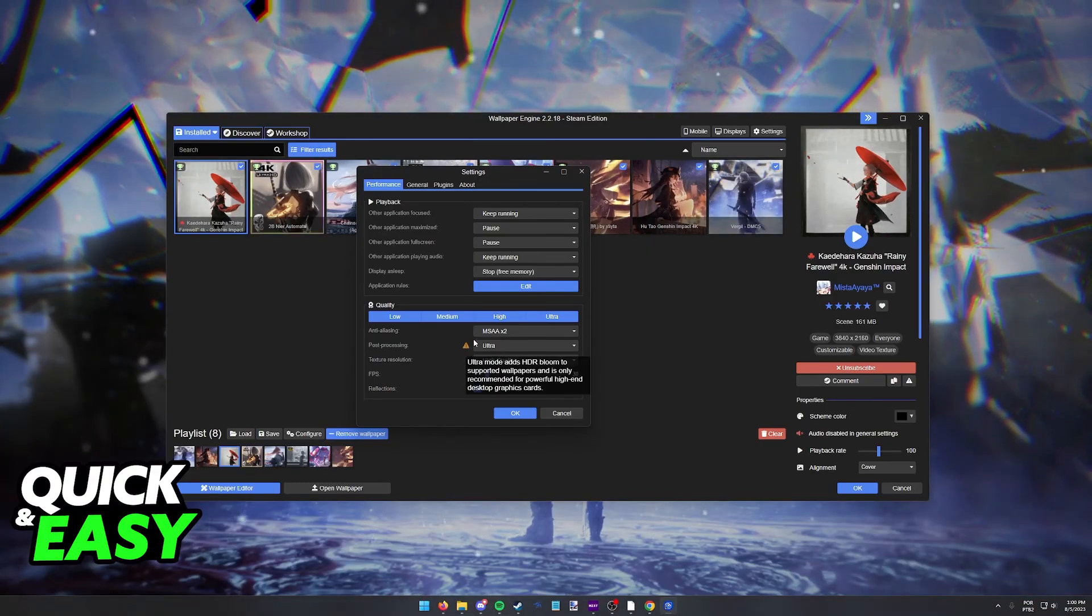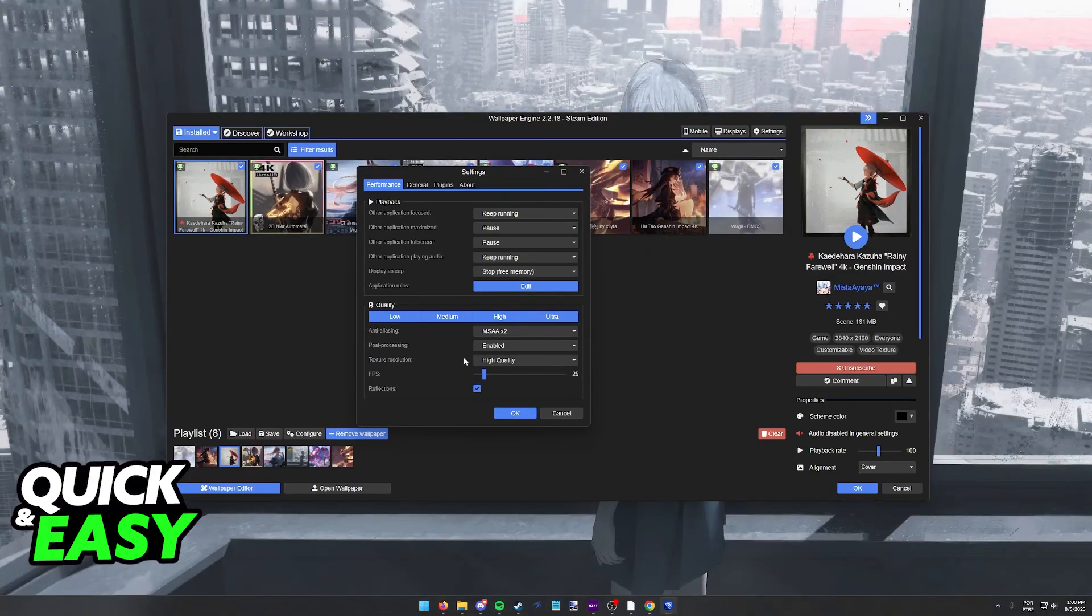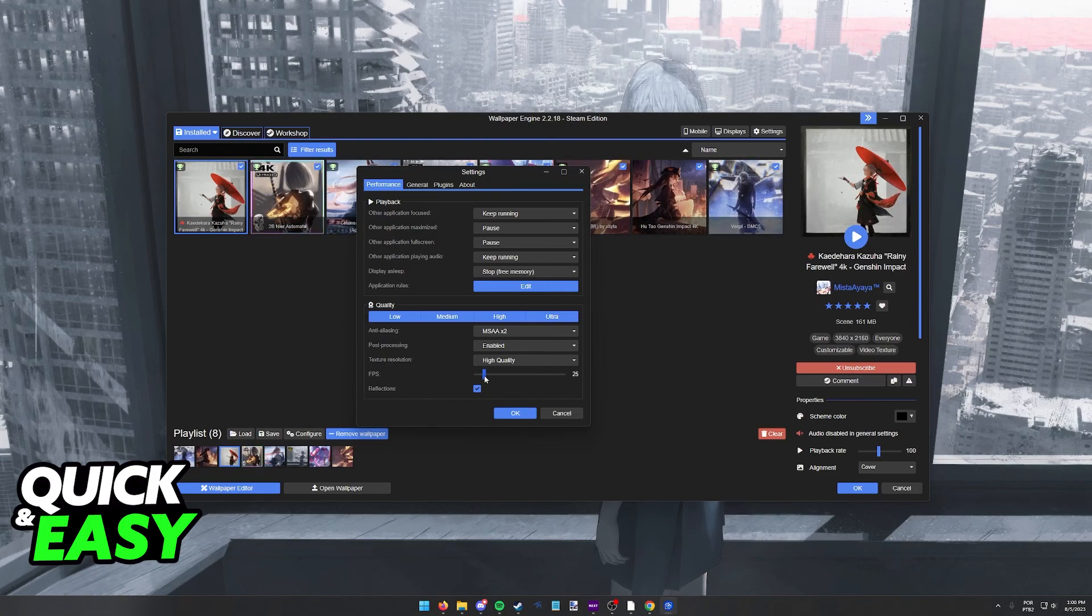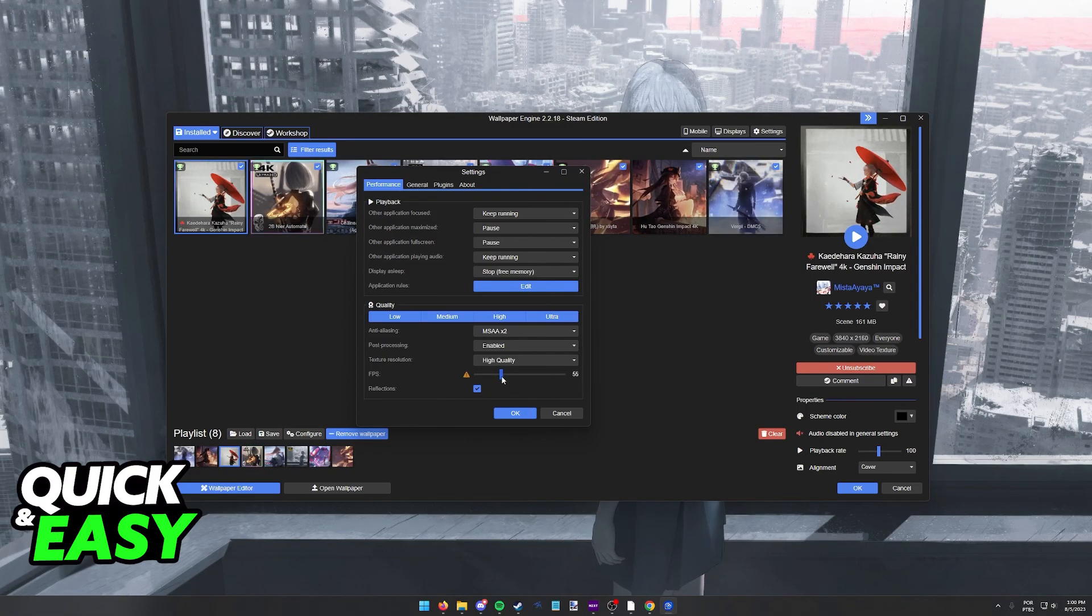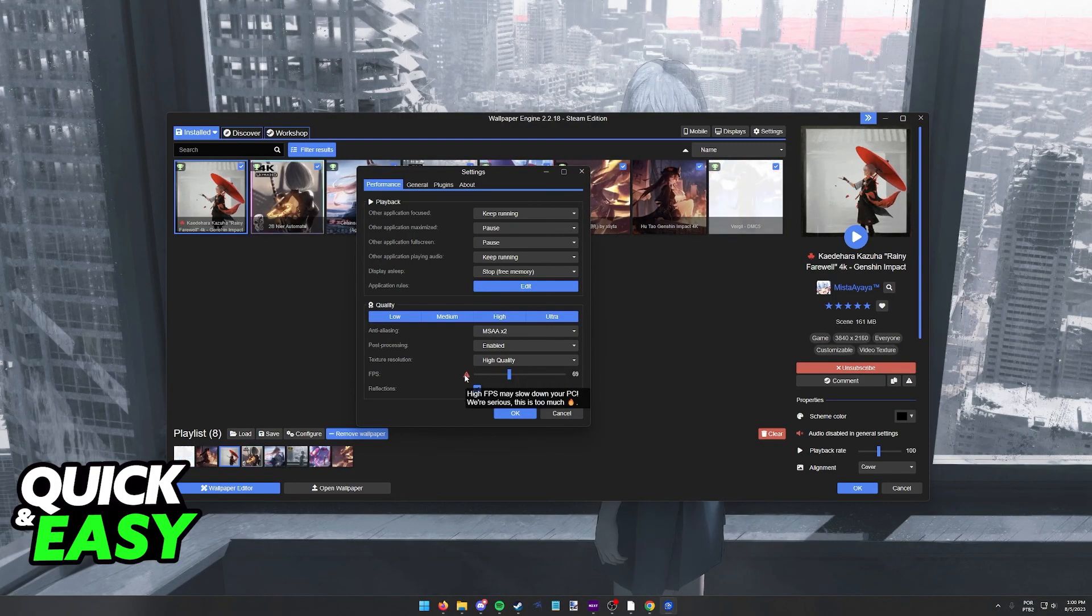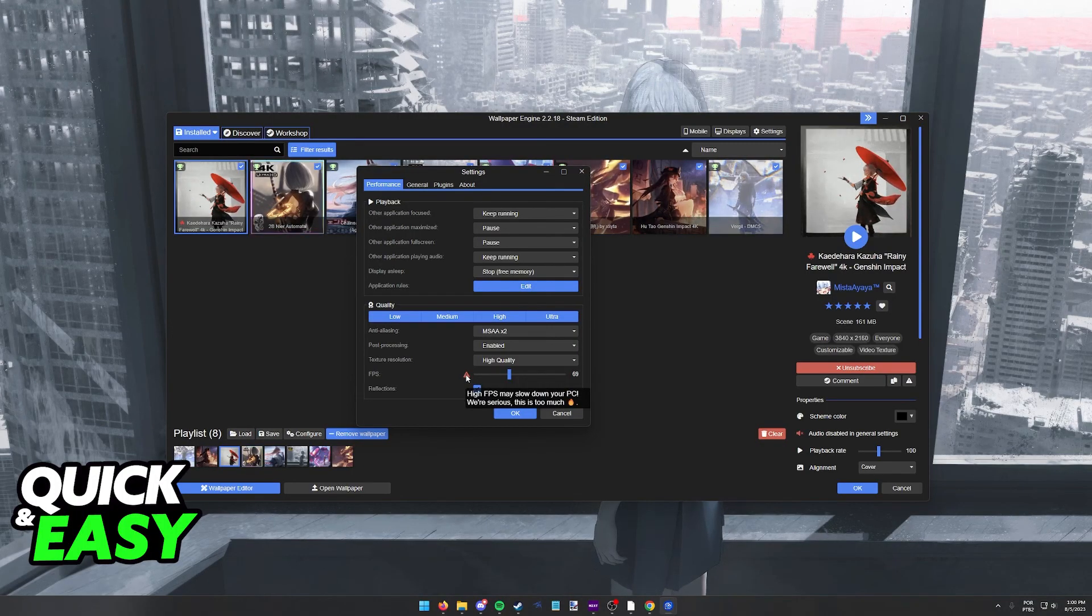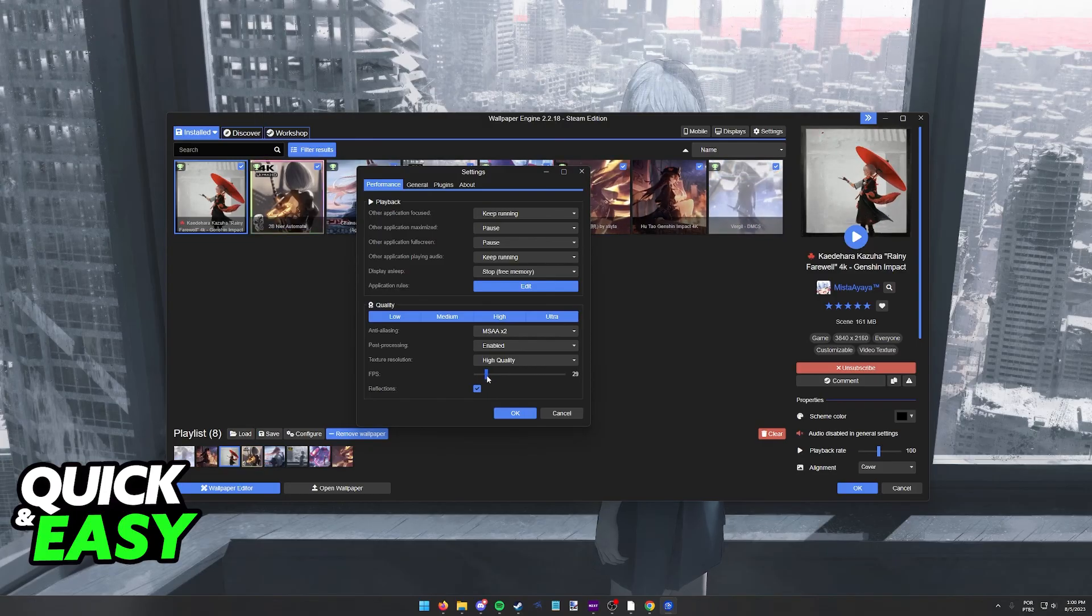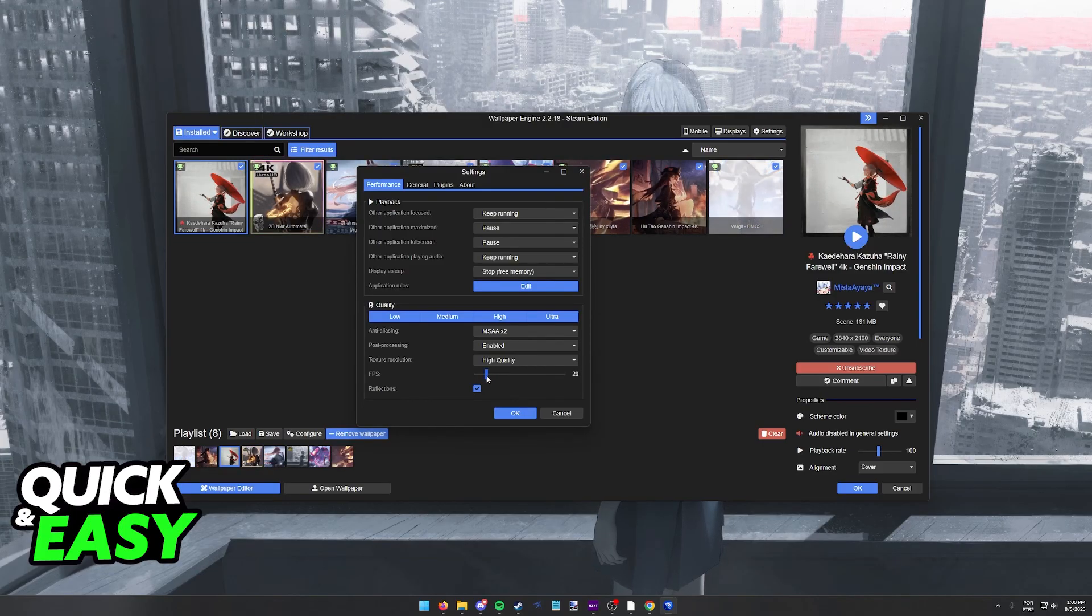You will get some warnings here like this one for post processing, and you also have the option to manually change the FPS. Keep in mind that even slight increases to FPS will give you this serious warning that it is going to slow down your PC, so keep these to a reasonable level.